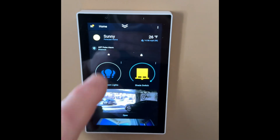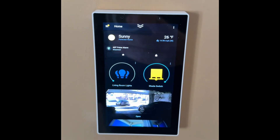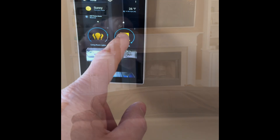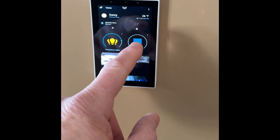When I turn on the lighting group I have an automation that sets the dim level to 80%, and the roller shades use a simple on/off command.